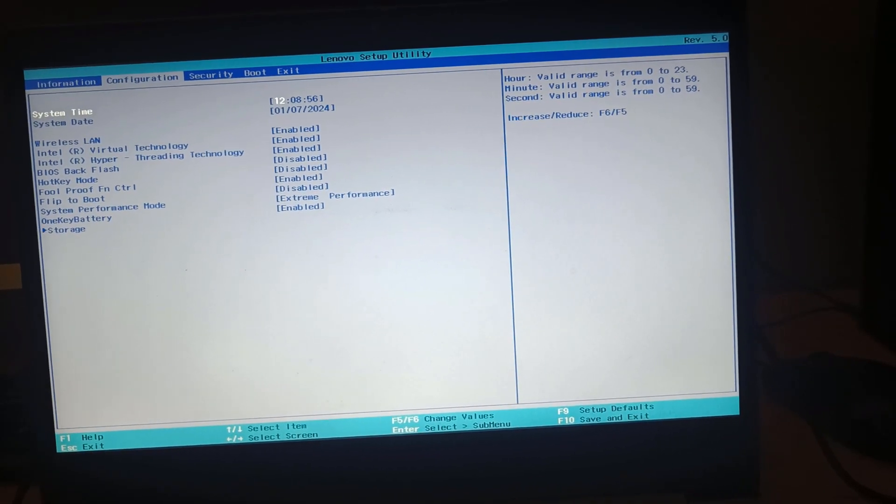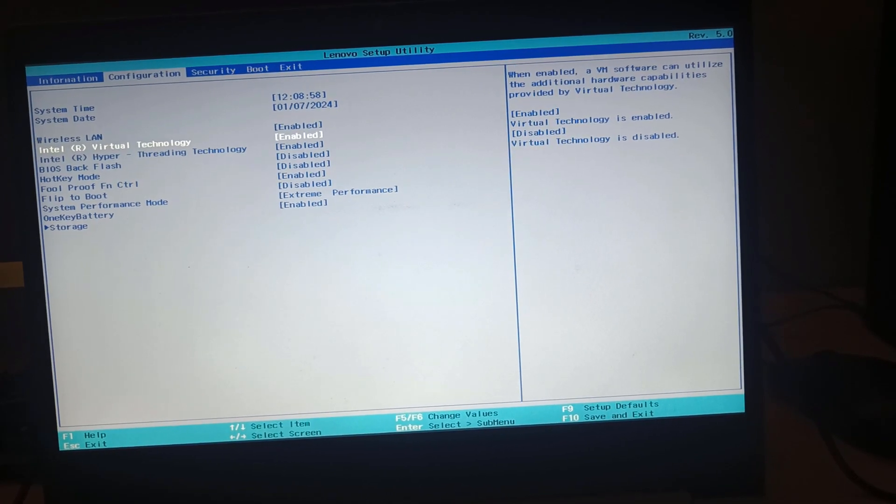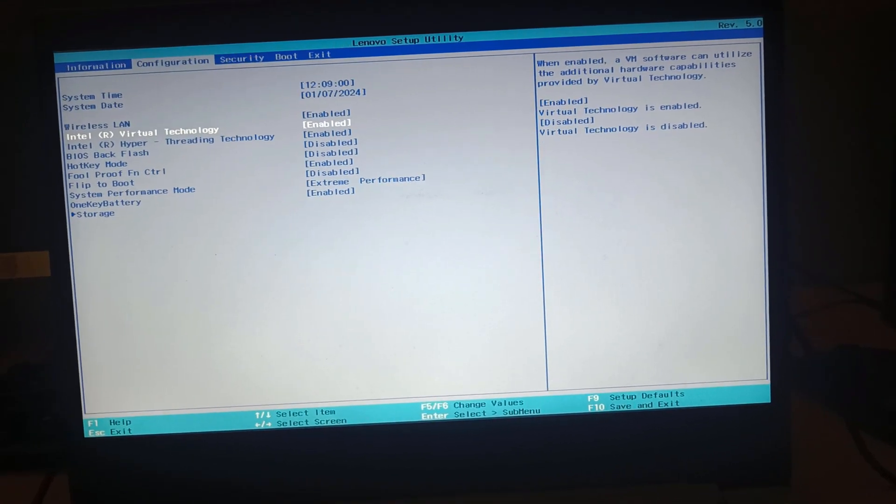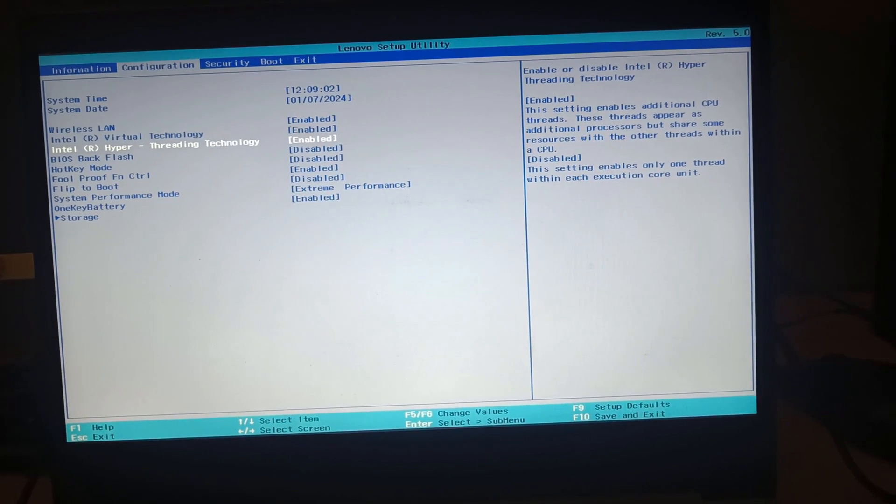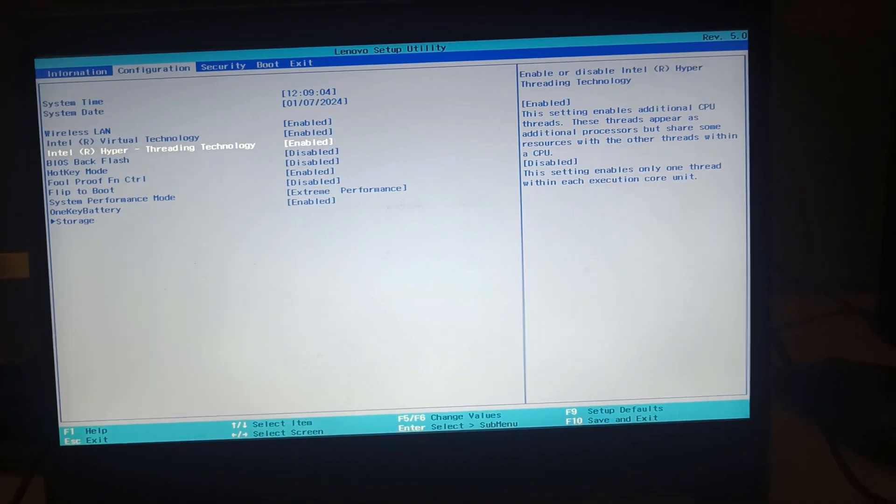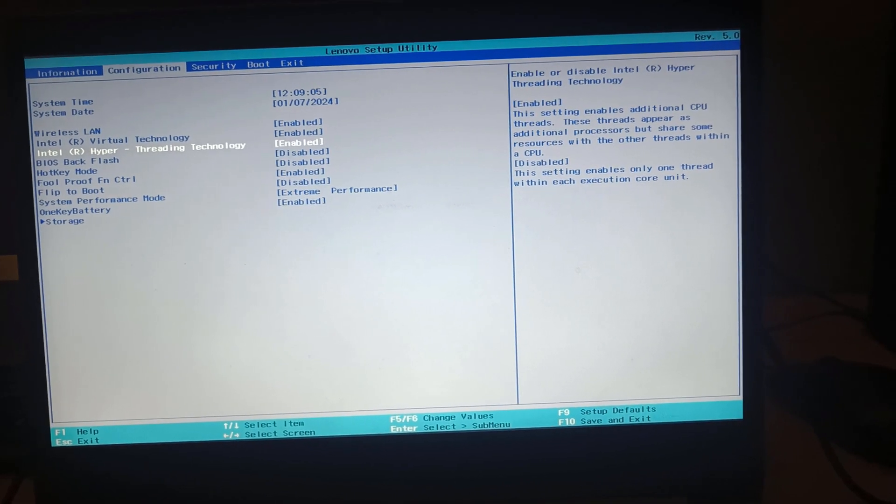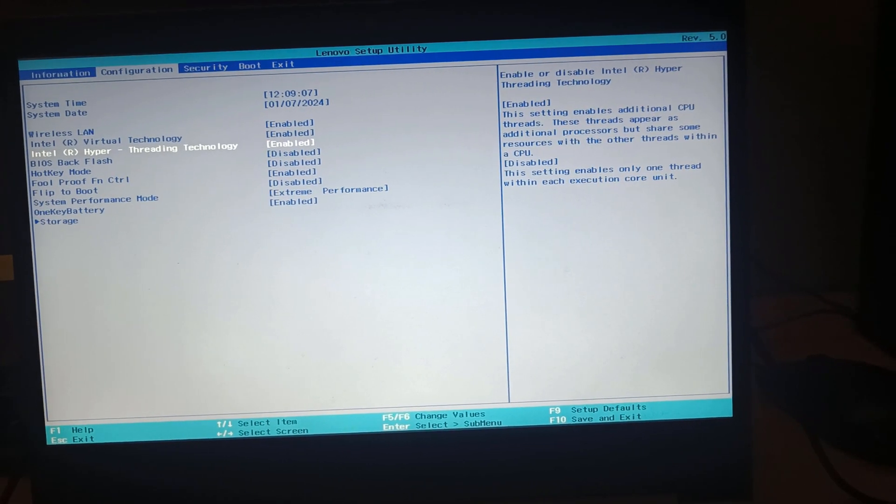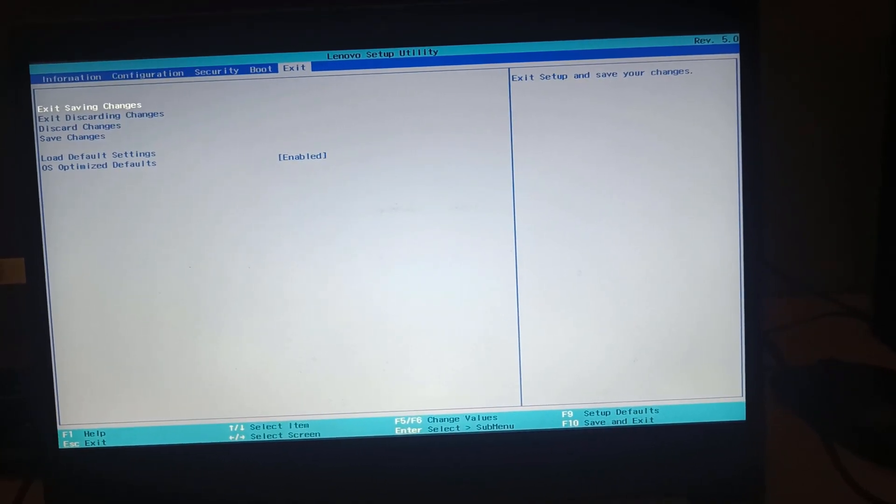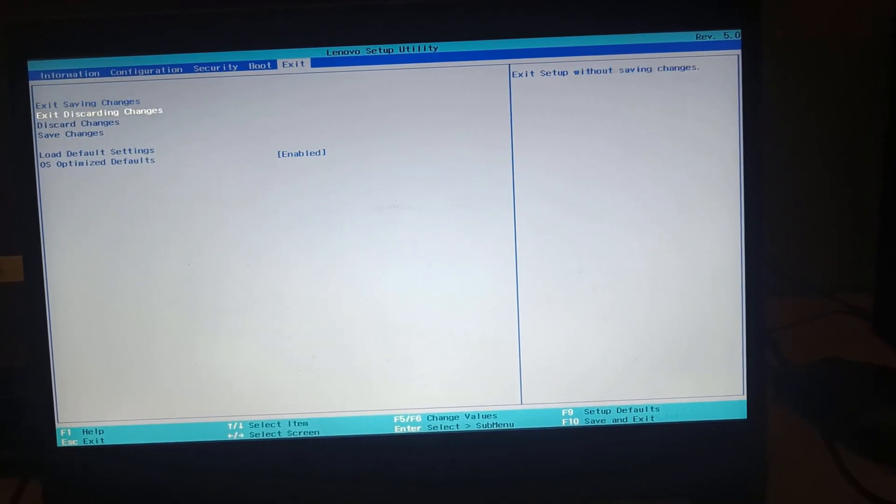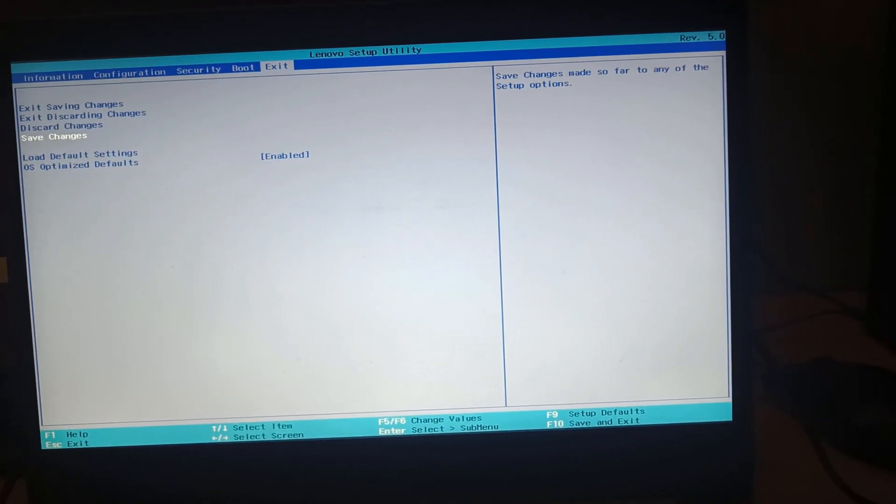Now go to the configuration, then enable the virtual technology and if this option is present enable hyper threading technology also. Now once that is done, you can simply save the changes and exit the BIOS.